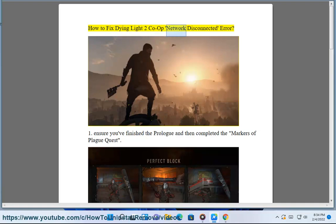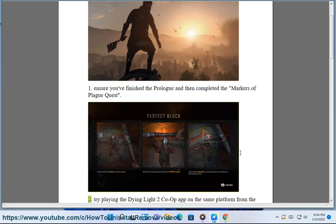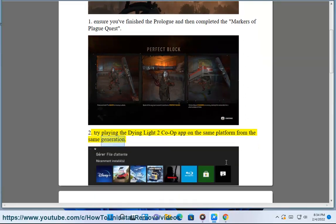How to fix Dying Light 2 Co-op Network Disconnected Error. 1. Ensure you've finished the prologue and then completed the Markers of Plague Quest. 2. Try playing the Dying Light 2 Co-op app on the same platform from the same generation.